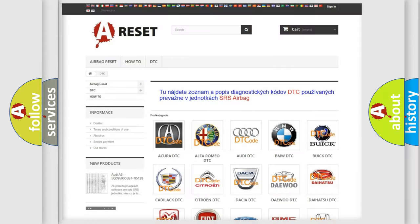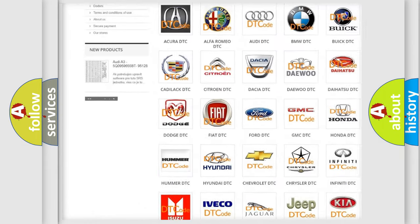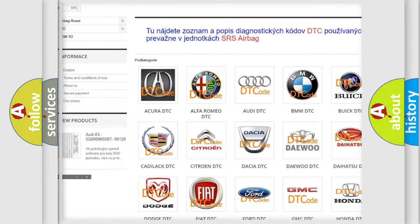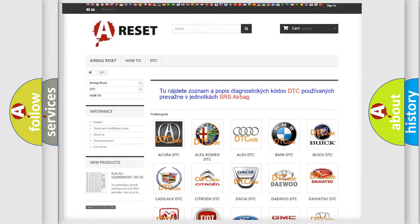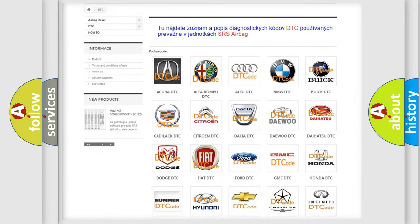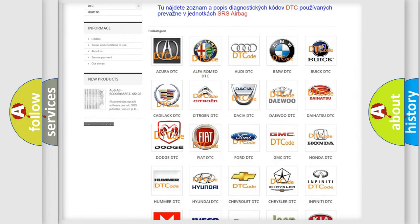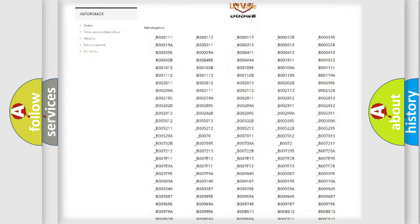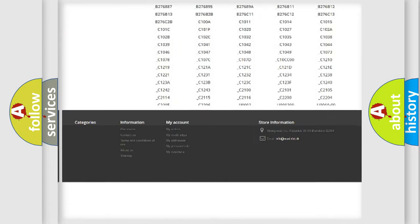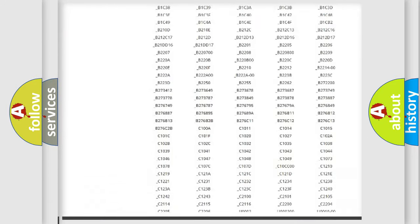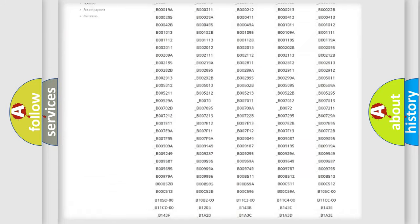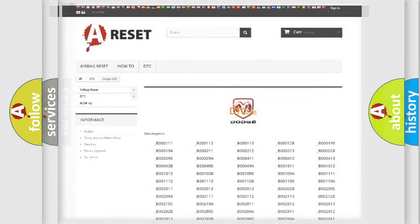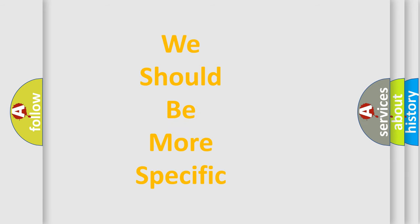Our website airbagreset.sk produces useful videos for you. You do not have to go through the OBD2 protocol anymore to know how to troubleshoot any car breakdown. You will find all the diagnostic codes that can be diagnosed in Dodge vehicles, and many other useful things. The following demonstration will help you look into the world of software for car control units.